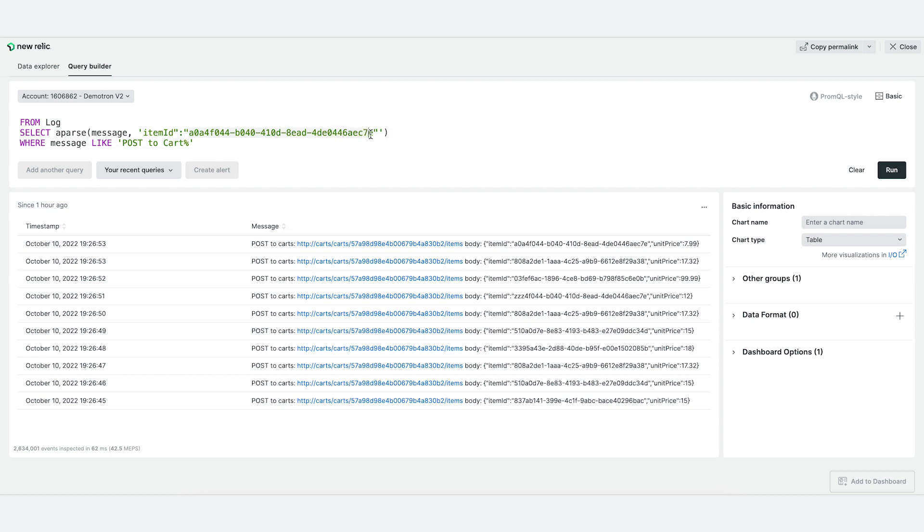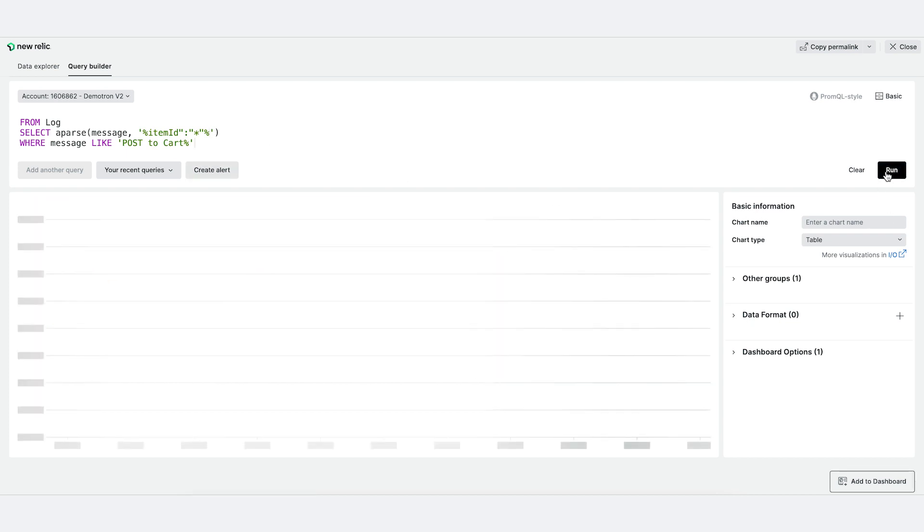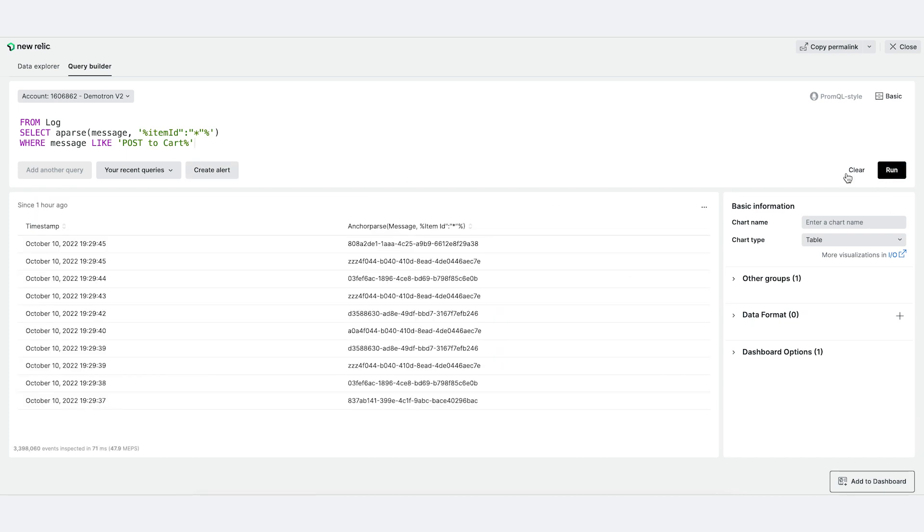Here we want to change the value with an asterisk to denote we want to extract that value. And then on either side, we want to put the wildcard percentage to denote that we don't care what's on either side of this value. And there you go. We've easily, in a couple clicks, extracted the item ID from this string log.